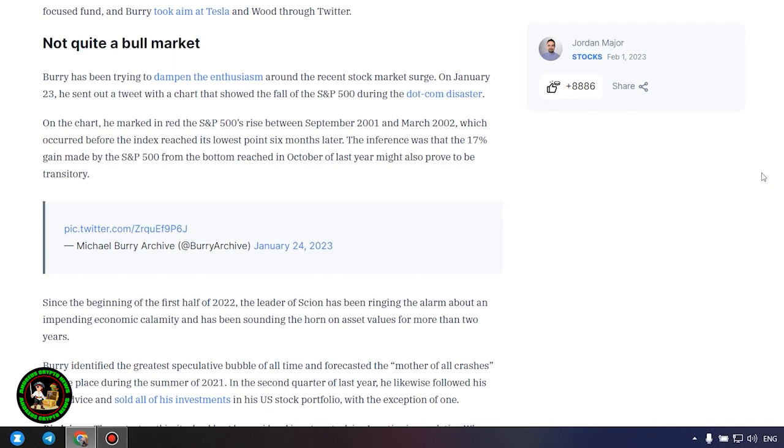In 2021, Burry's asset management fund bet against both the EV Maker and the technology-focused fund, and Burry took aim at Tesla and Wood through Twitter.